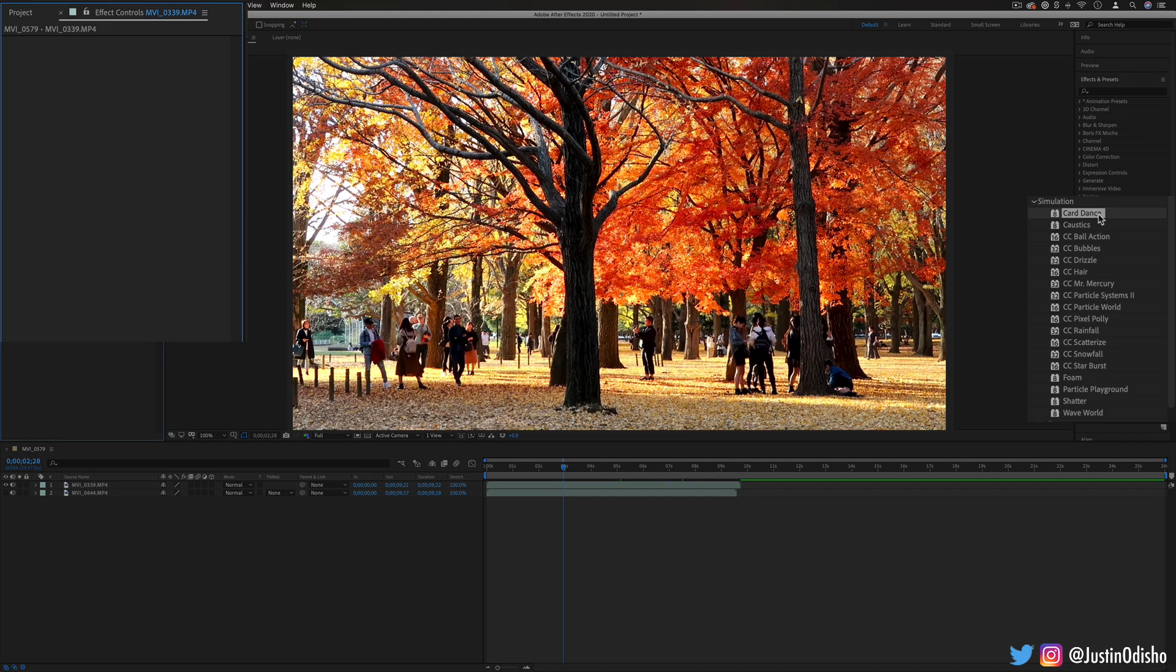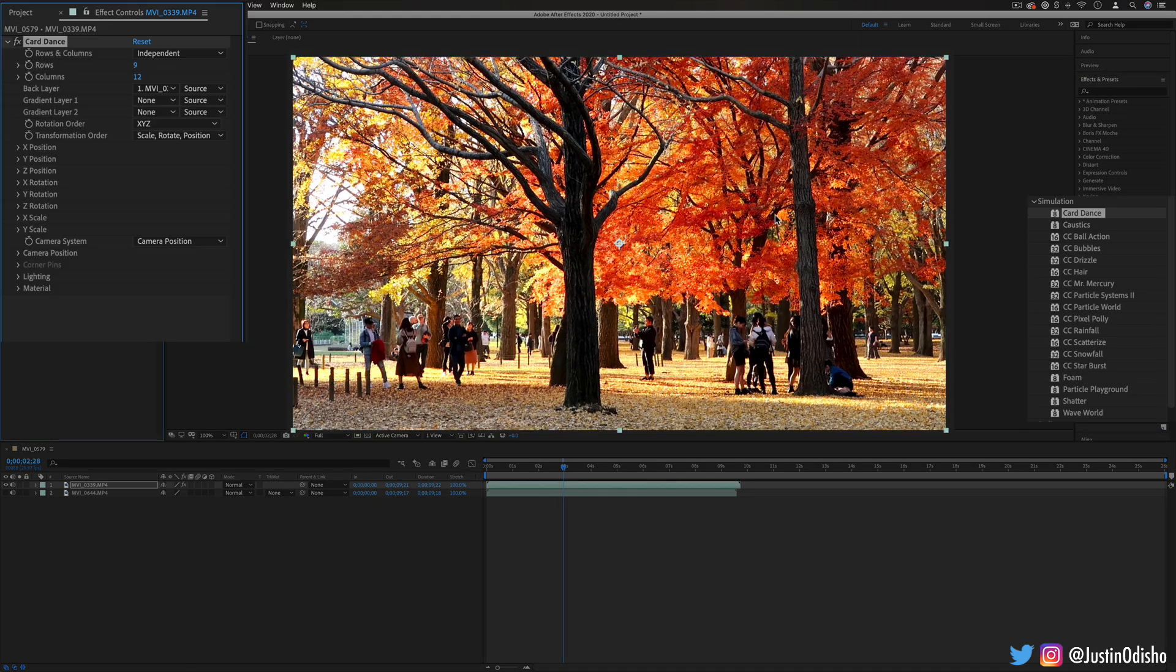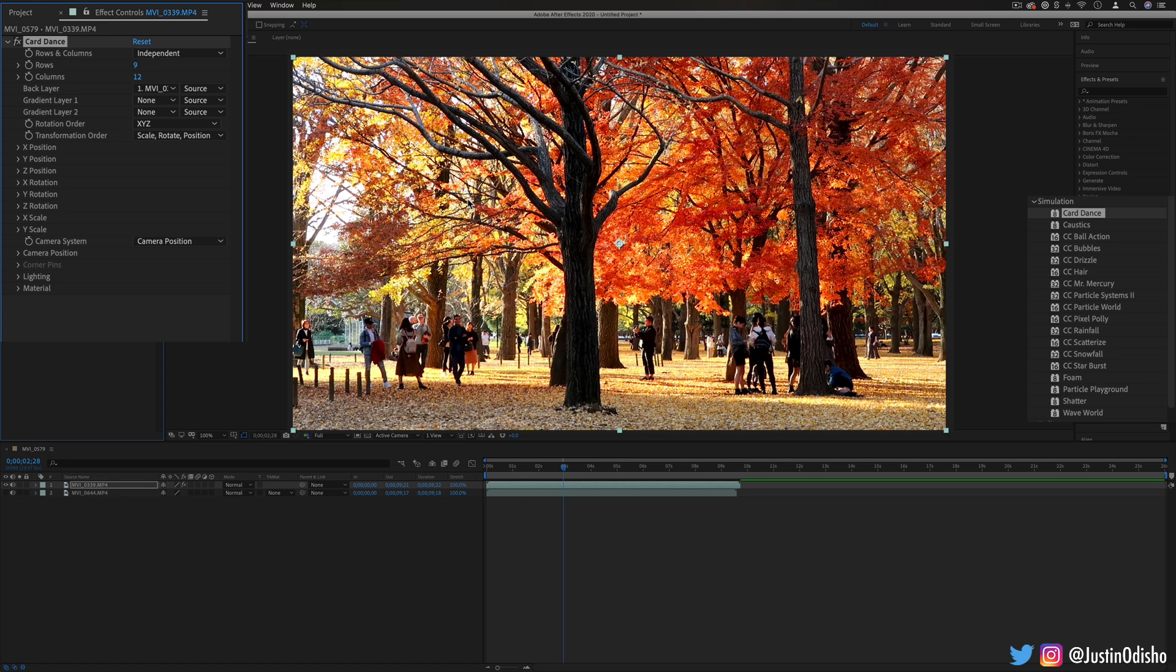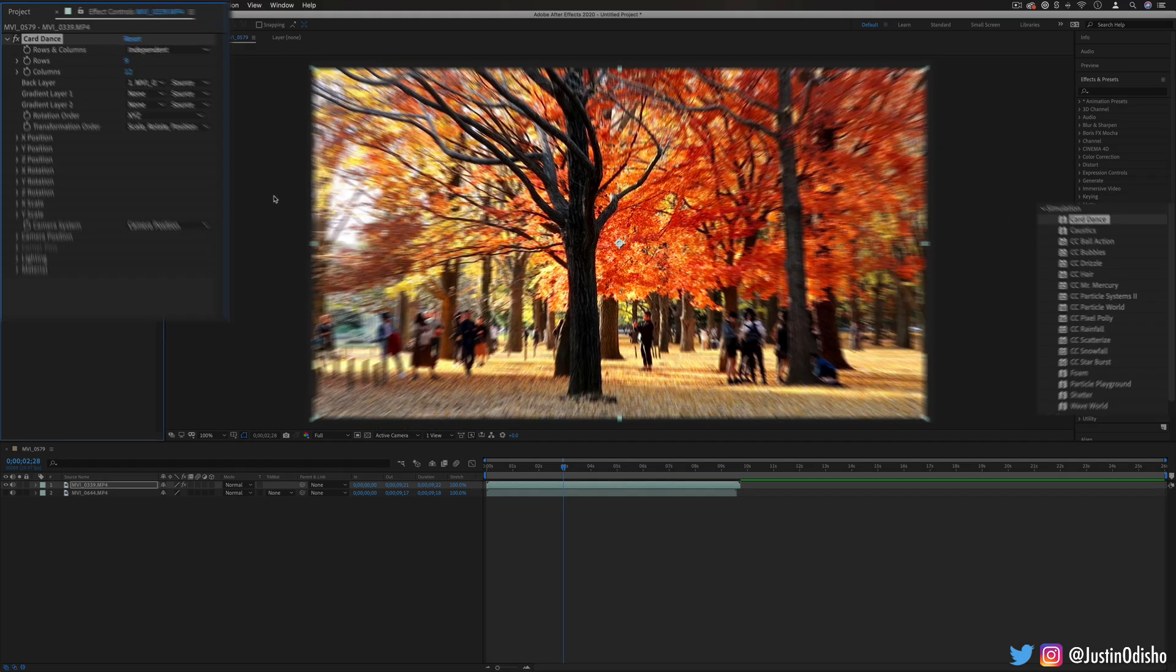So the first one we have is Card Dance. This will allow us to split our image up into different rows and columns or almost like cards and animate those cards in different ways.